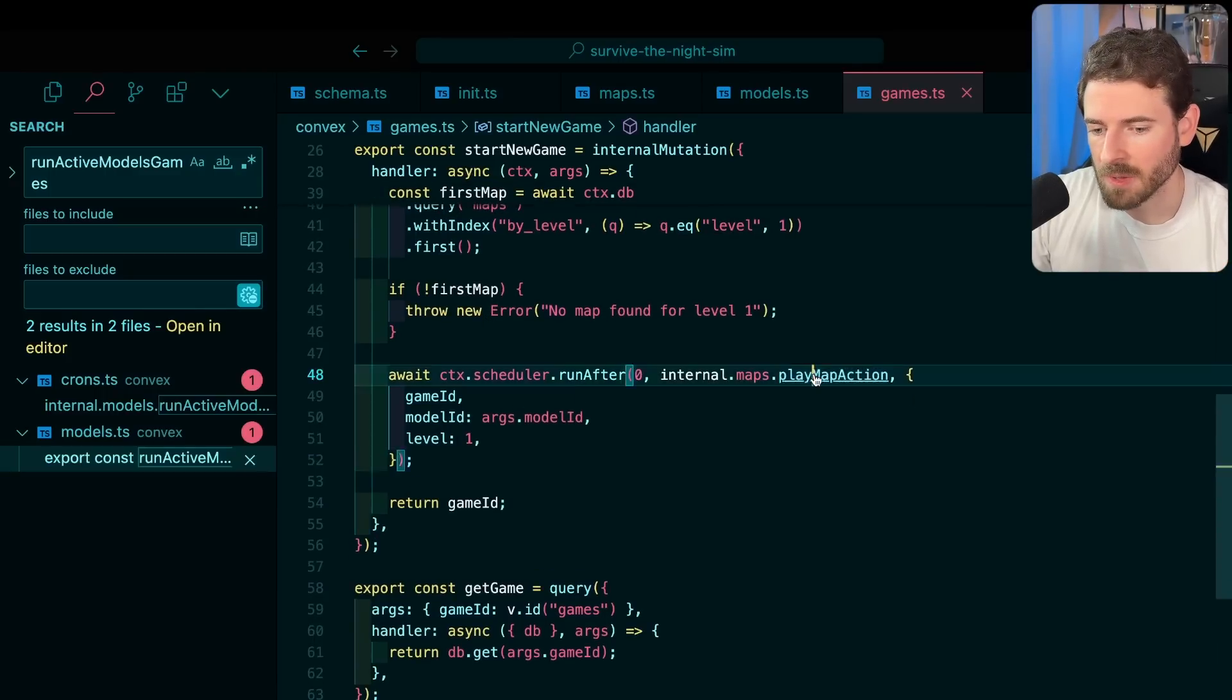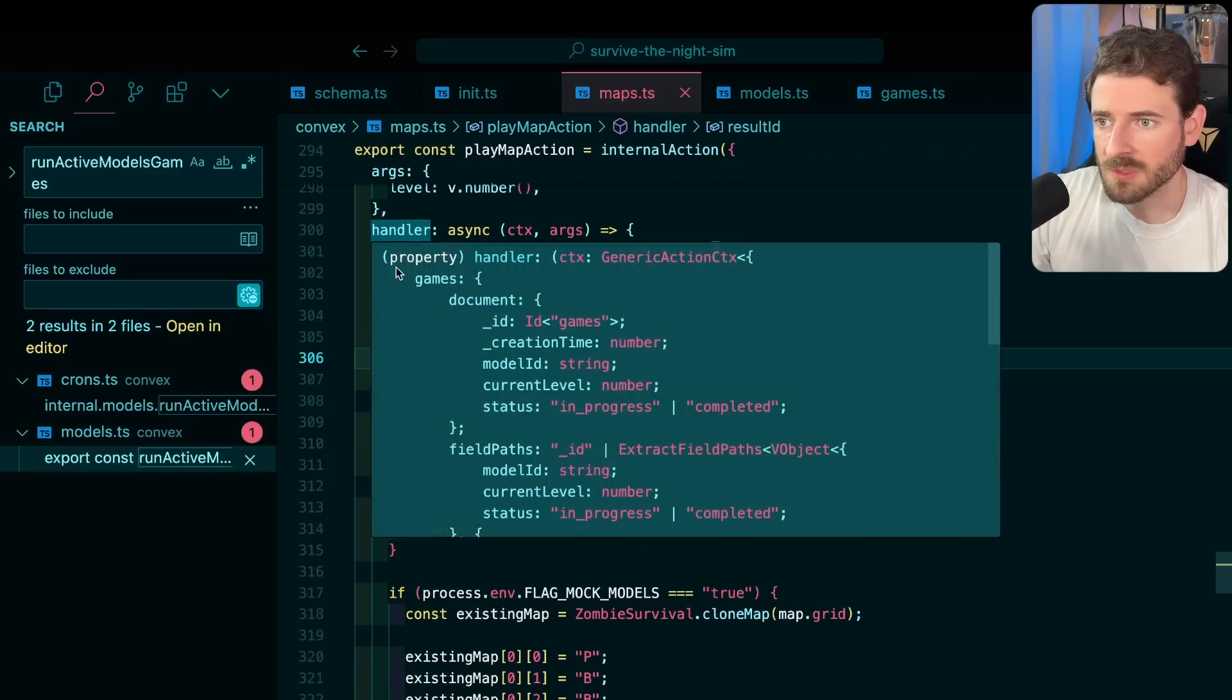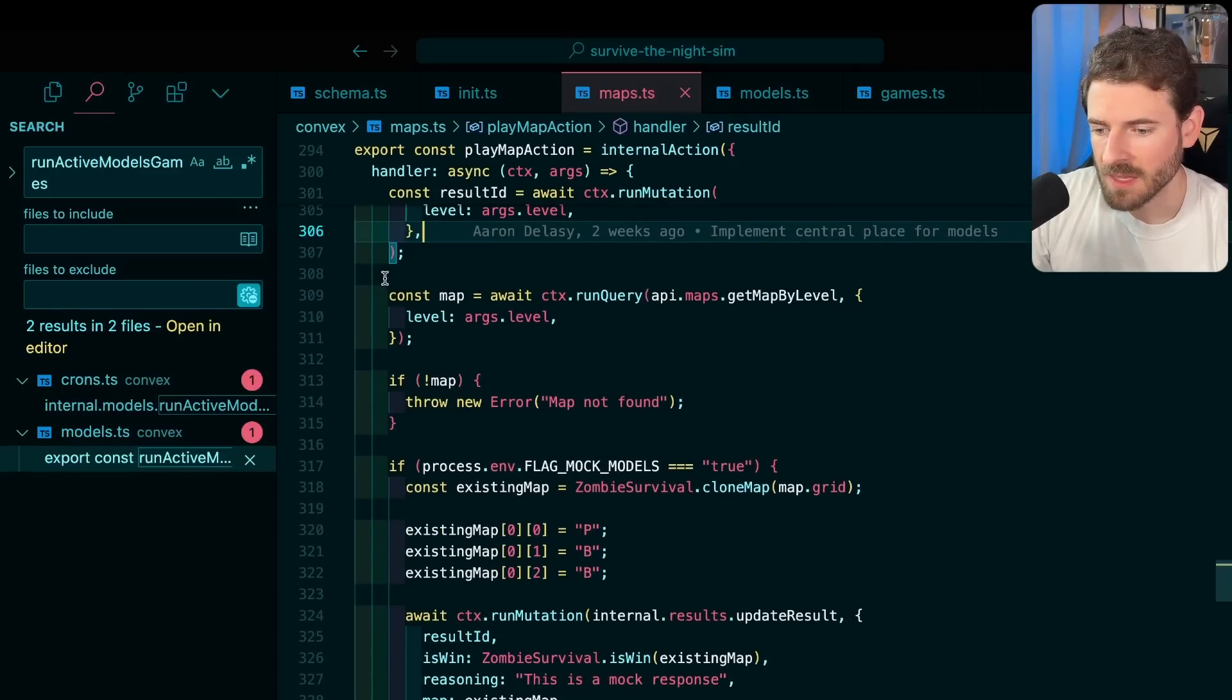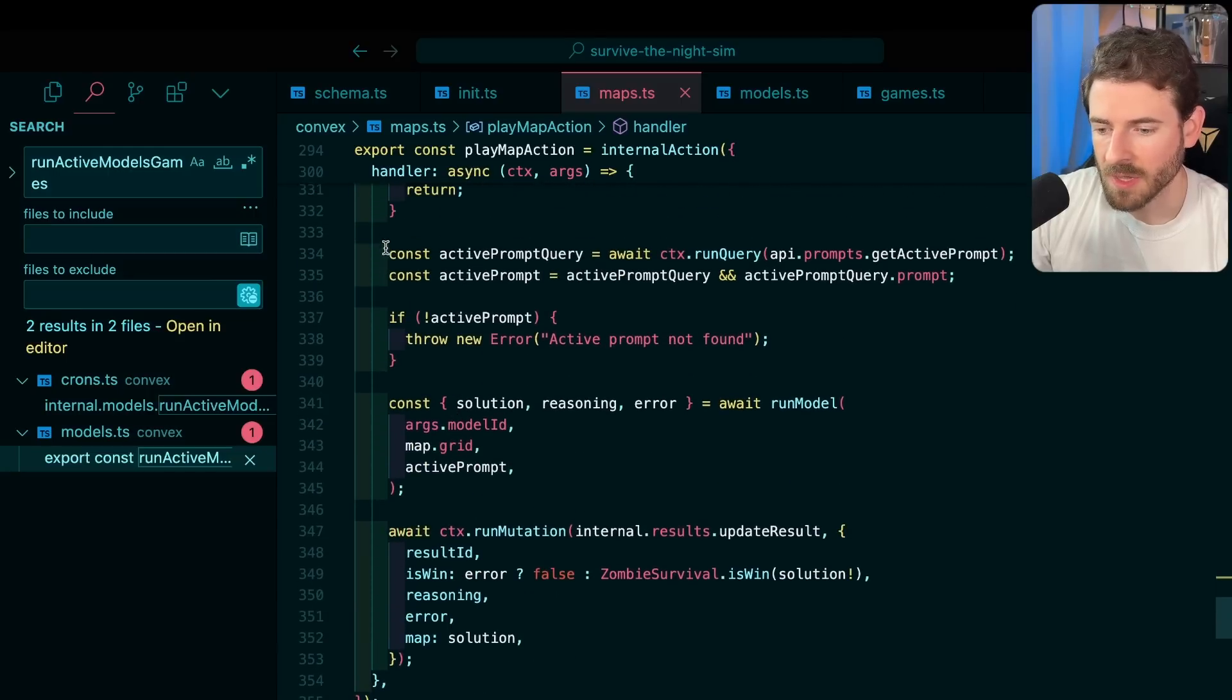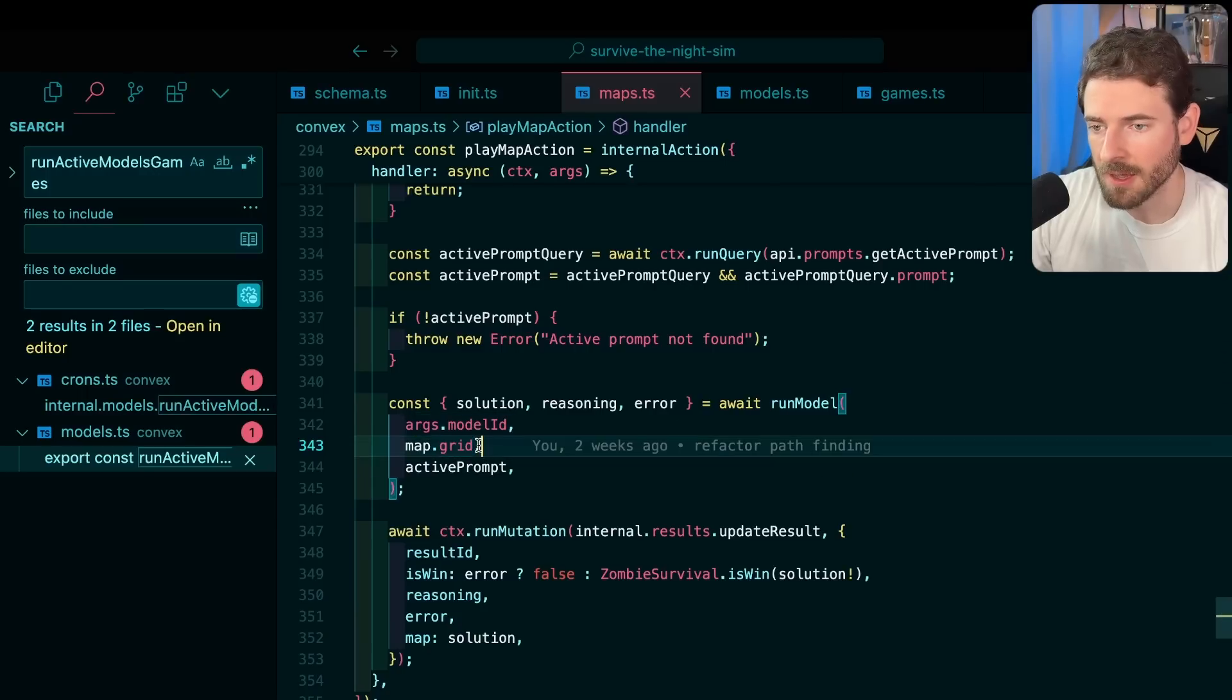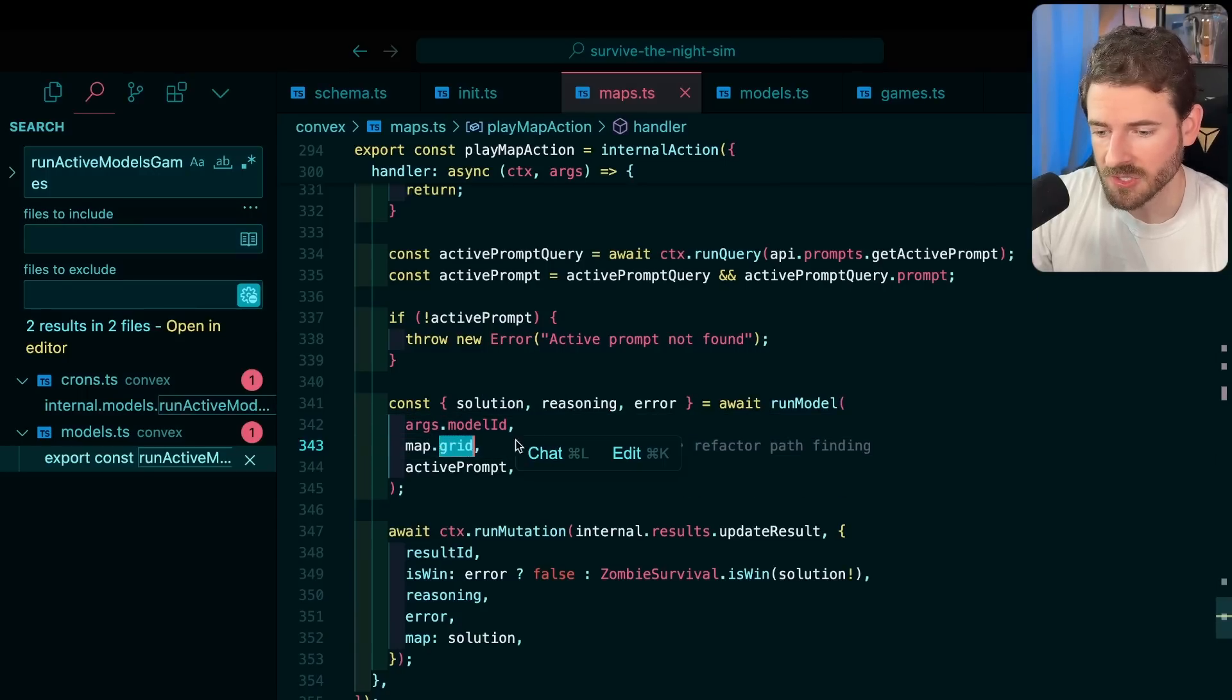Let's just look at the play map action over here. The way this works is we create an initial result and then we get the map, and then what we do is down here we actually start asking the model to play the game. There's a function called run model where we pass it the model ID. We pass it the 2D grid of cell locations and like where the zombies are set up and where the rocks are set up.